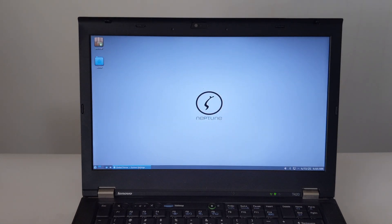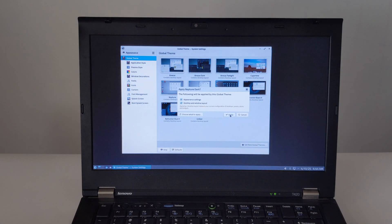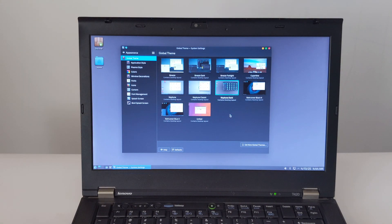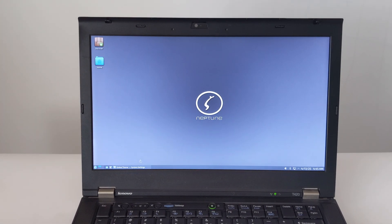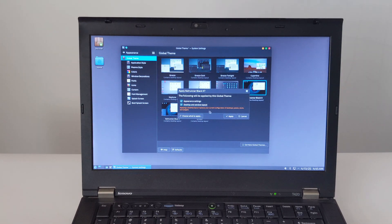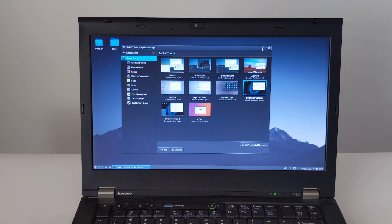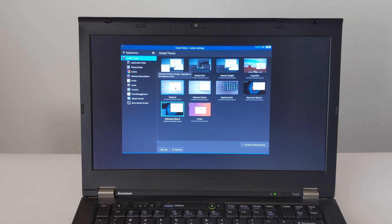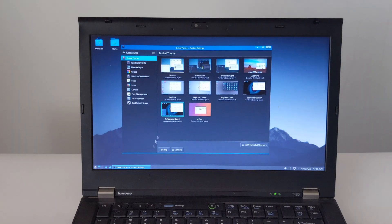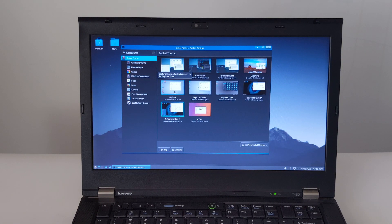If you've got an old ThinkPad T420 that's just sitting there collecting dust, or you're on the lookout for a cheap but solid Linux laptop, you should definitely think about giving Neptune 8.1 a shot.